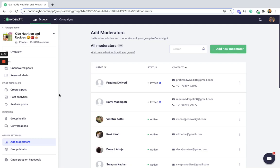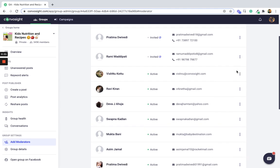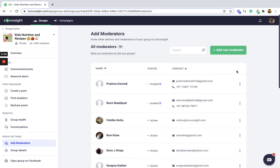Let's talk about how to add moderators in your group in Converse site. The add moderator section gives you the ability to invite admins and moderators to your group. It also gives you the ability to remove these moderators or admins from your group. As you can see, these are all the moderators and the admins in my group.